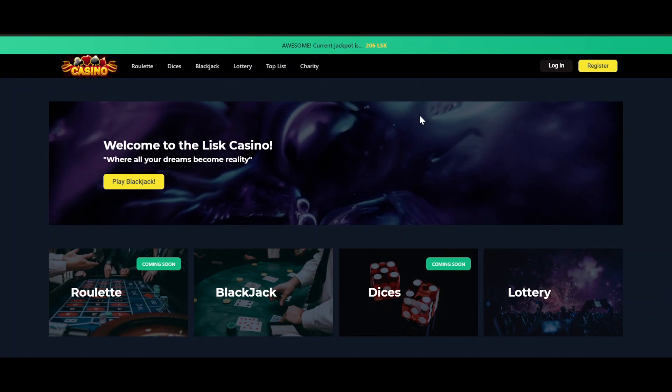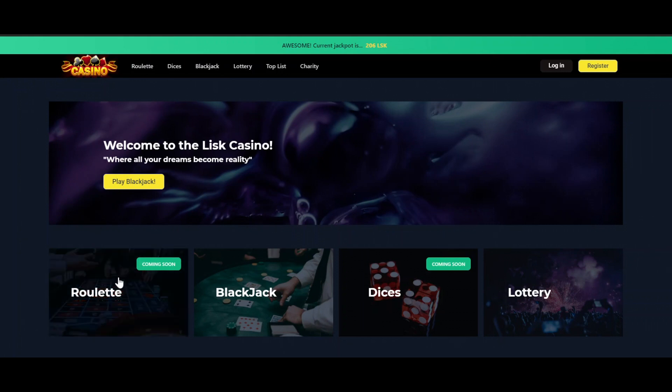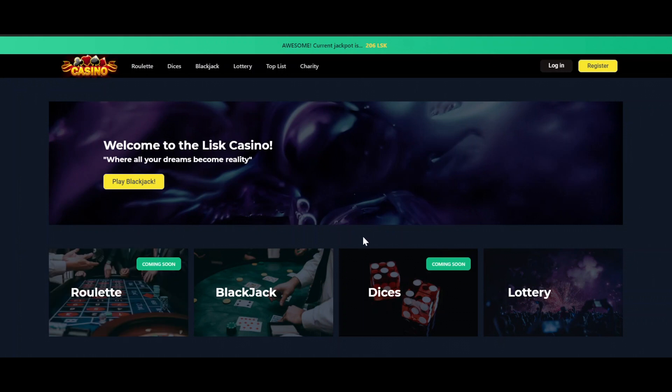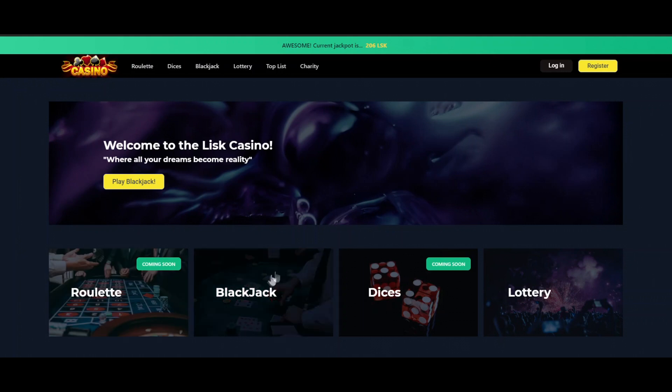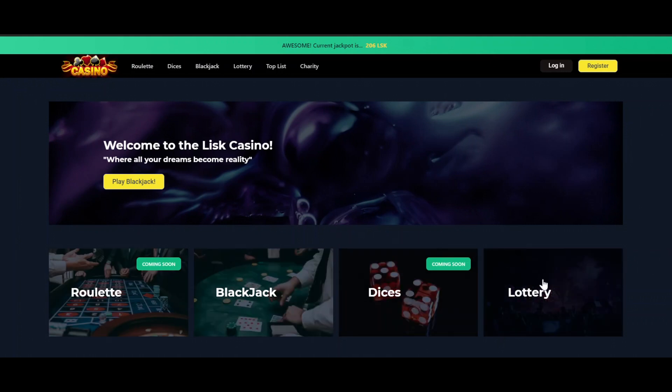Welcome to the Lisk Casino demo. I will walk you through the Lisk Casino application today and we will start here on the homepage where we can see the different games we have. Right now we are still working on the Roulette and Dices game, so we will focus on the Blackjack and on the Lottery for now.